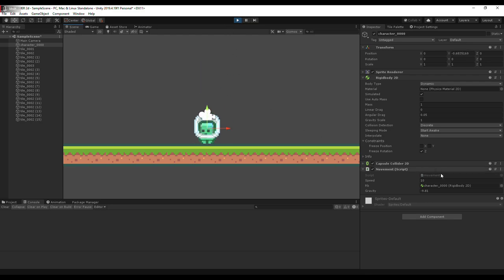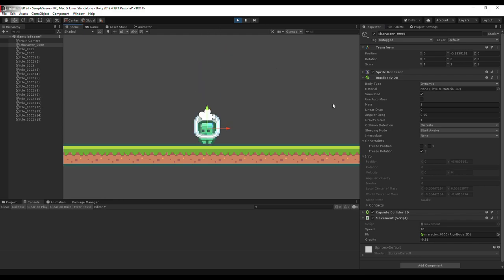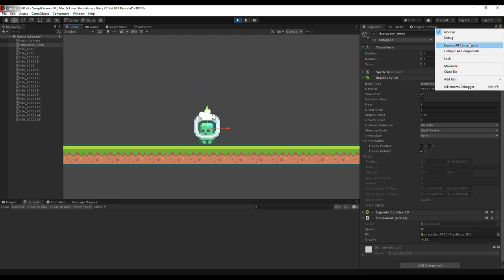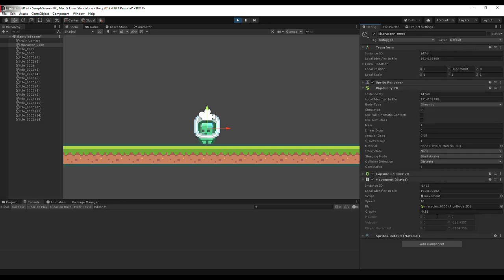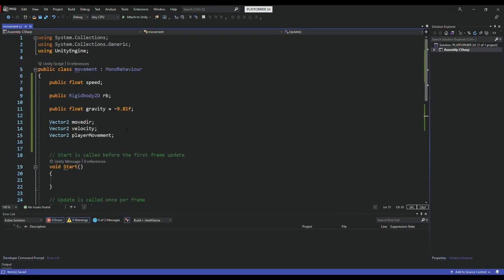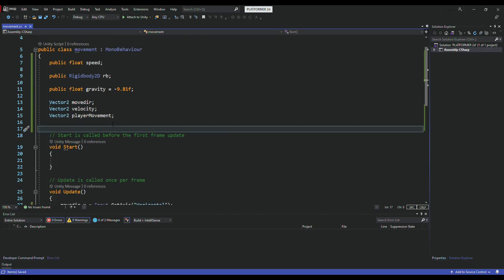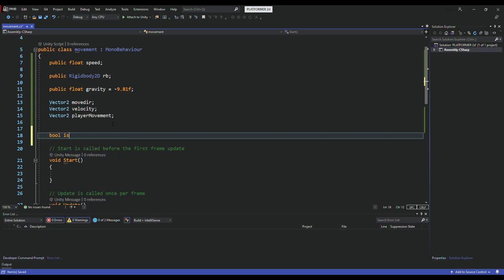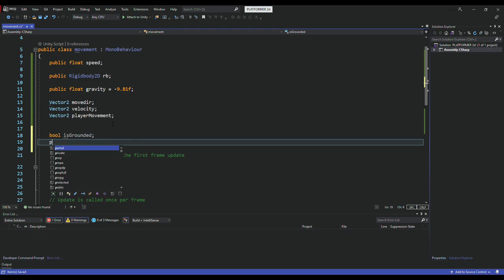There's a problem though — if you look at the velocity in debug mode, the Y velocity keeps increasing every frame without stopping. We need to stop this value from increasing infinitely. So I'm going to create a ground check: we need to detect if the player is on the ground so we can stop the velocity from increasing further.